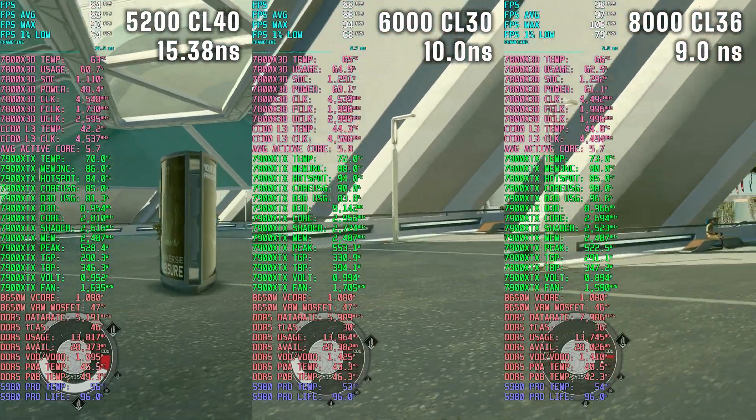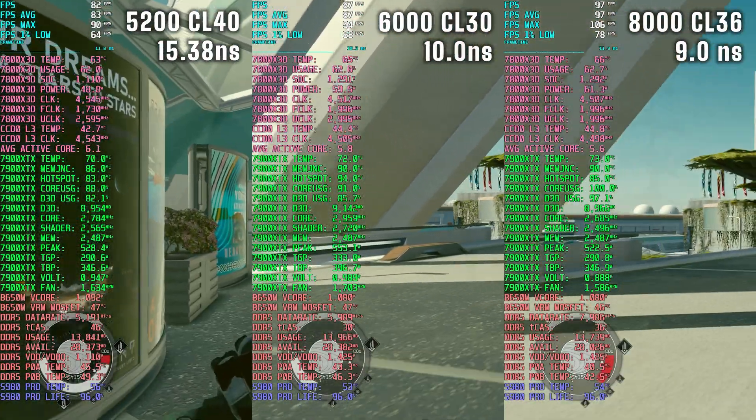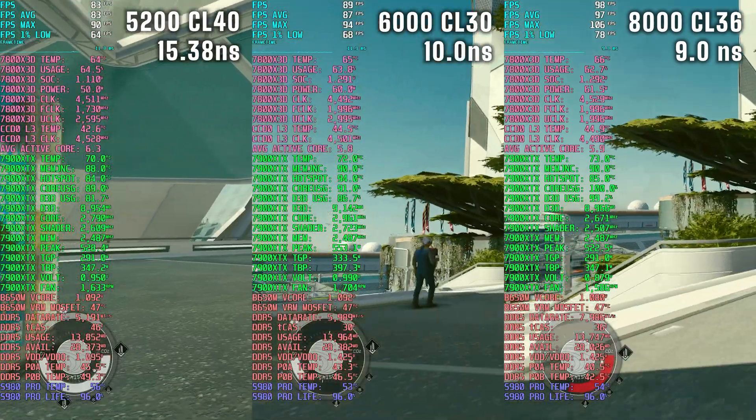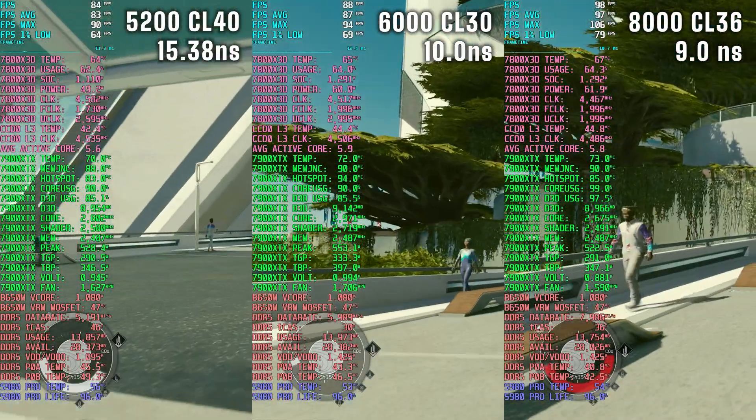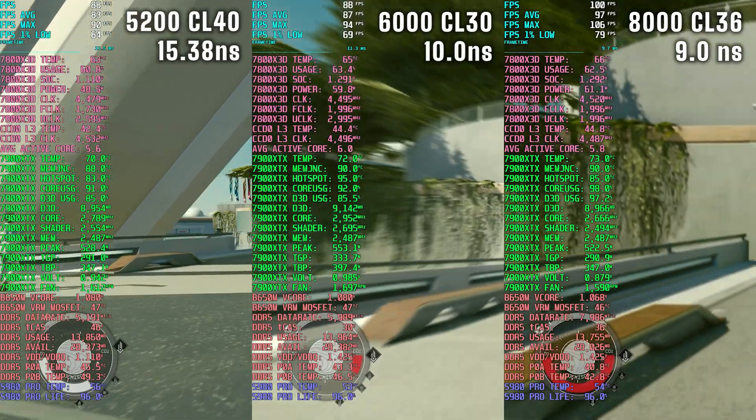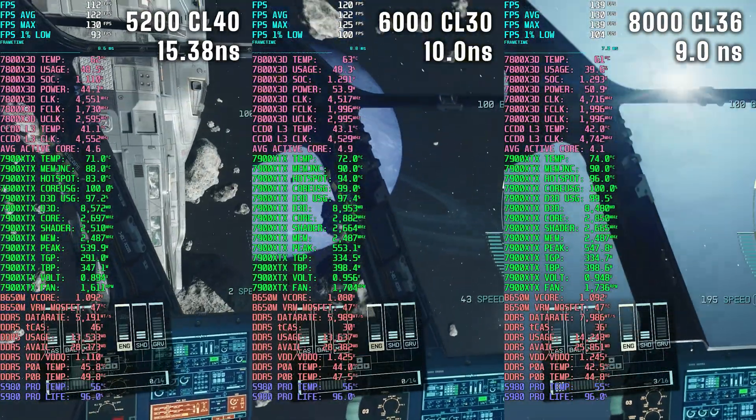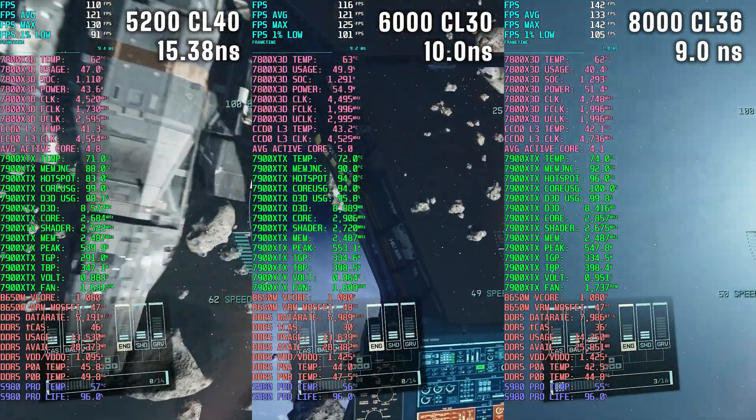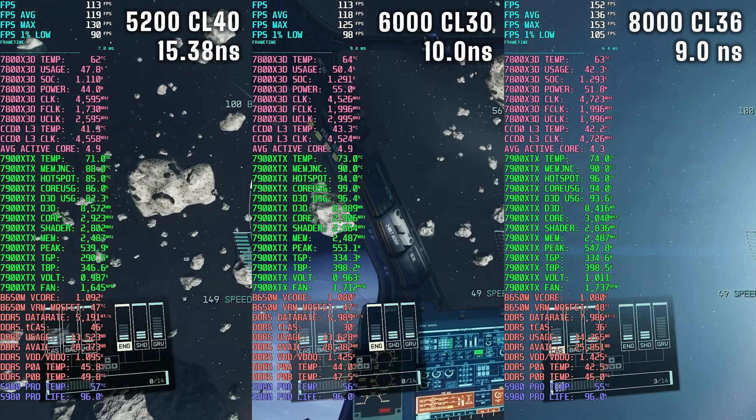Overall I didn't really see any stats that stood out besides the CPU temp. For some reason the CPU temp is actually lower on the 8000 configuration than it is on the 6000 configuration.